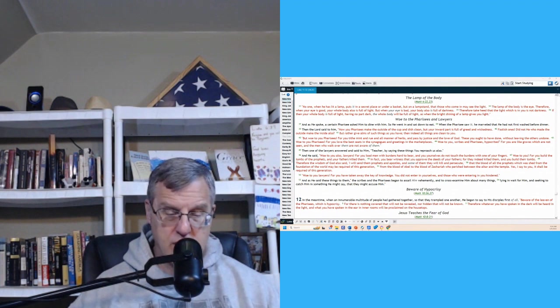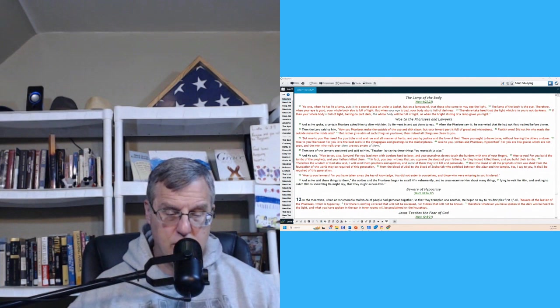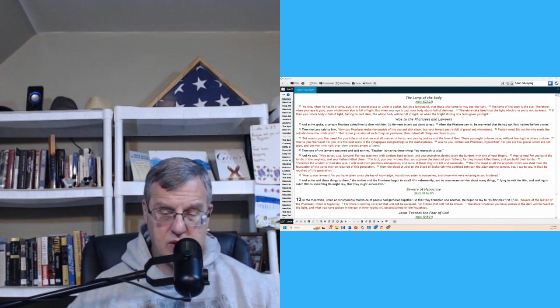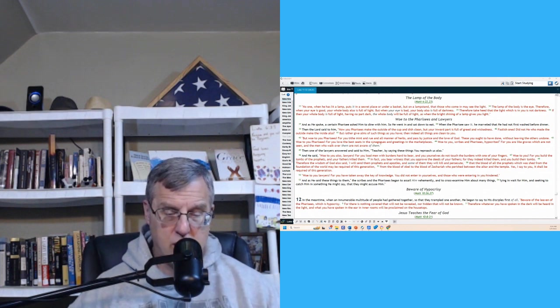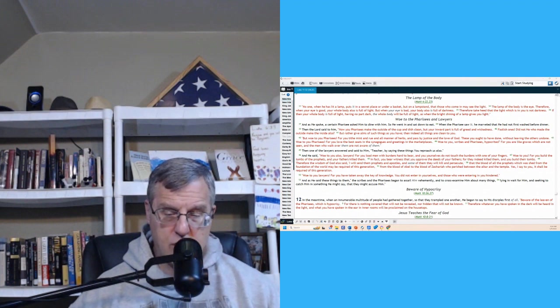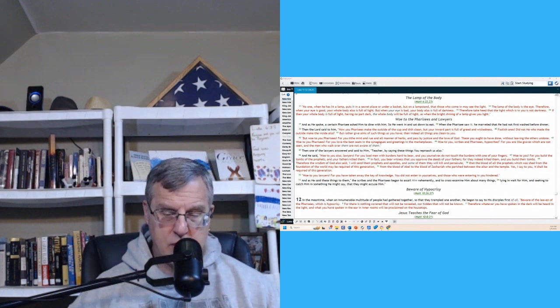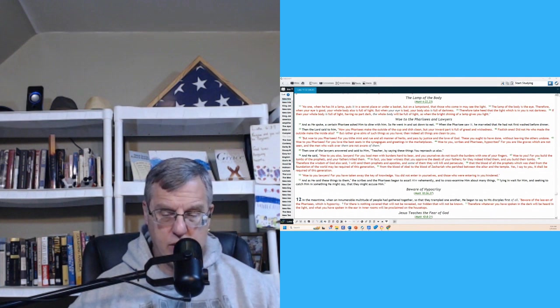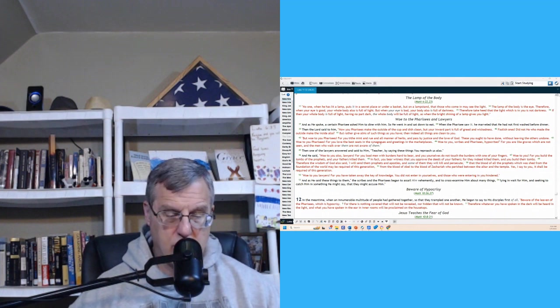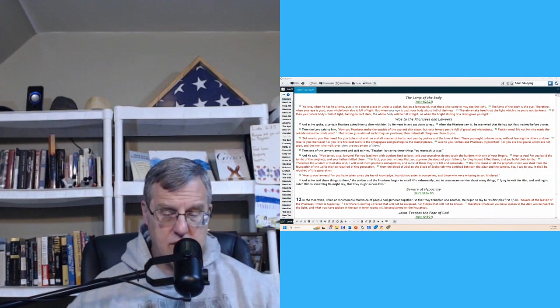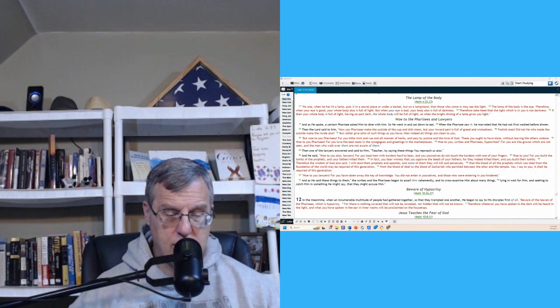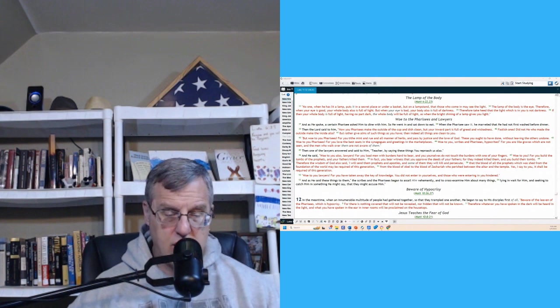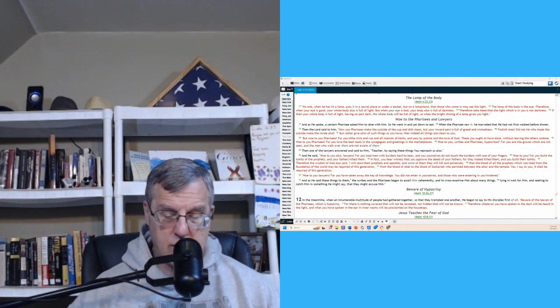Therefore, the wisdom of God also said, I will send them prophets and apostles, and some of them they will kill and persecute, that the blood of all the prophets which was shed from the foundation of the world may be required of this generation. From the blood of Abel to the blood of Zechariah, who perished between the altar and the temple, yes, I say to you, it shall be required of this generation. Woe to you, lawyers, for you have taken away the key of knowledge. You did not enter in yourselves, and those who were entering in you hindered. And as he said these things to them, the scribes and the Pharisees began to assail him vehemently and to cross-examine him about many things, lying in wait for him and seeking to catch him in something that he might say that they might accuse him.